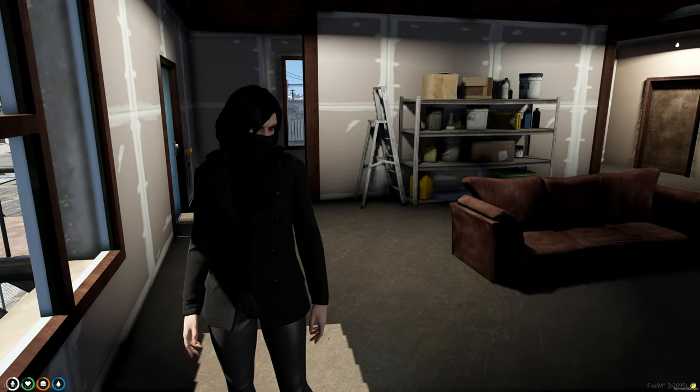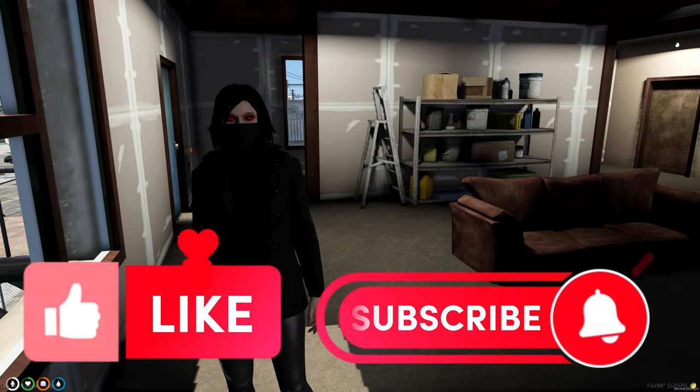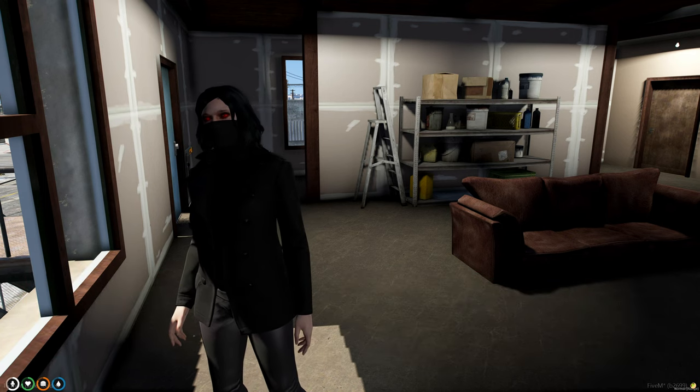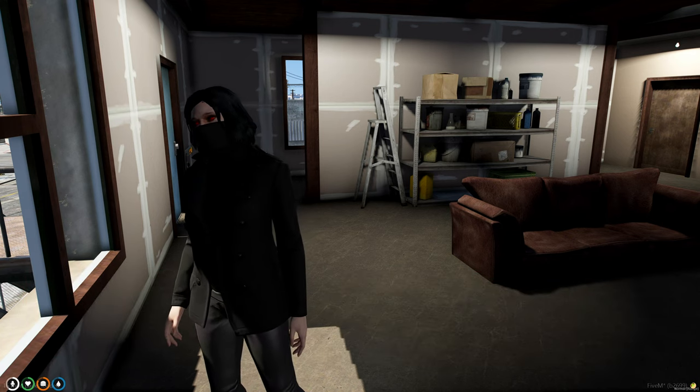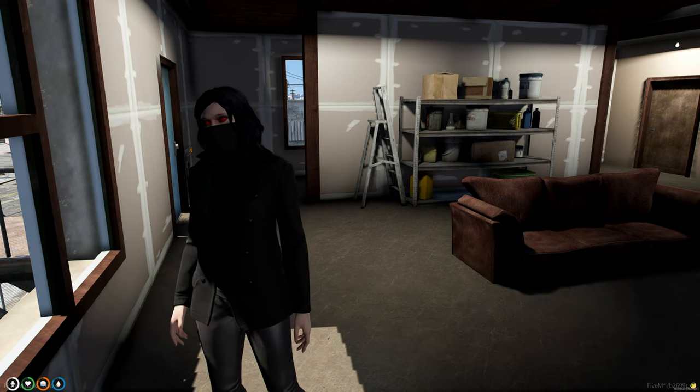That'll be all for this video. If this helped you out please leave a like and a sub. If you have any questions or suggestions feel free to leave them down below in the comments or join my discord. The link will be in the description. Thank you for watching.